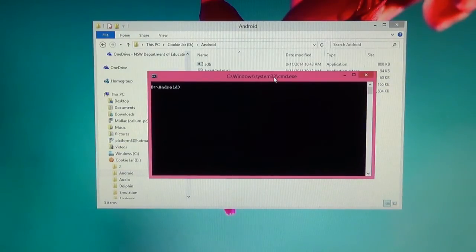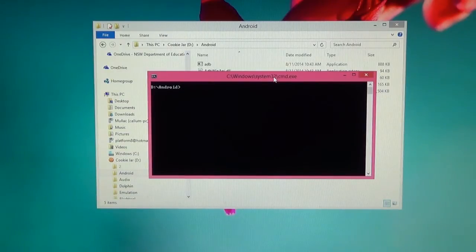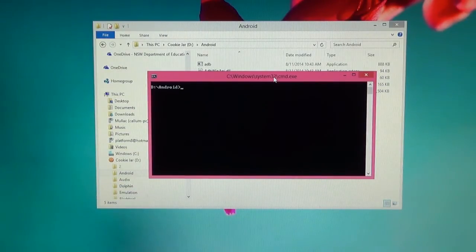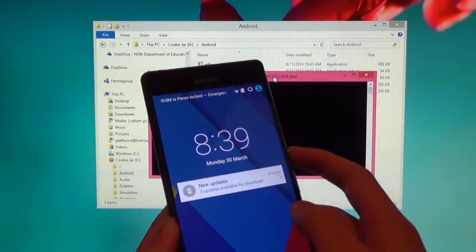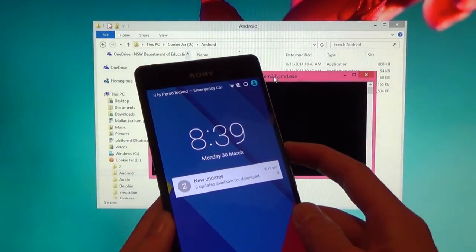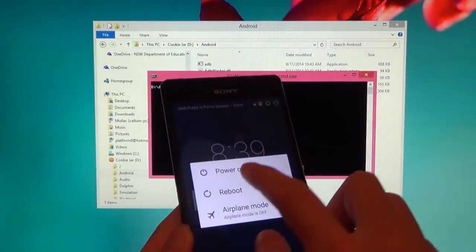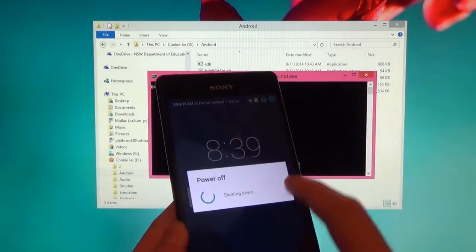So if it doesn't work and you don't see that menu, try moving your Android folder into another directory. I have mine on a hard drive, but on the C drive it works fine as well. So right now you want to leave that window open. We need to get our device into bootloader mode. Go ahead and turn off the phone.